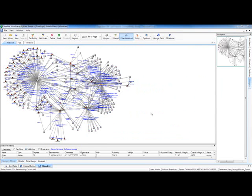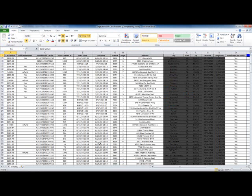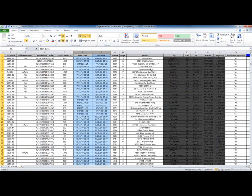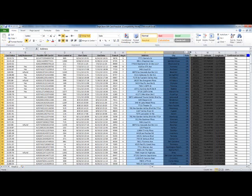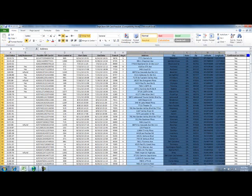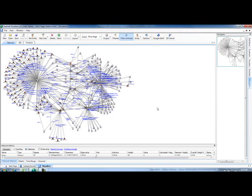Here we have an example network within Sentinel Visualizer. Notice in the lower left we have 230 entities and 443 relationships. This data came from an actual spreadsheet — gift card transactions with date-specific and location-specific information. When we uploaded this information into Sentinel, this is what the network looked like.